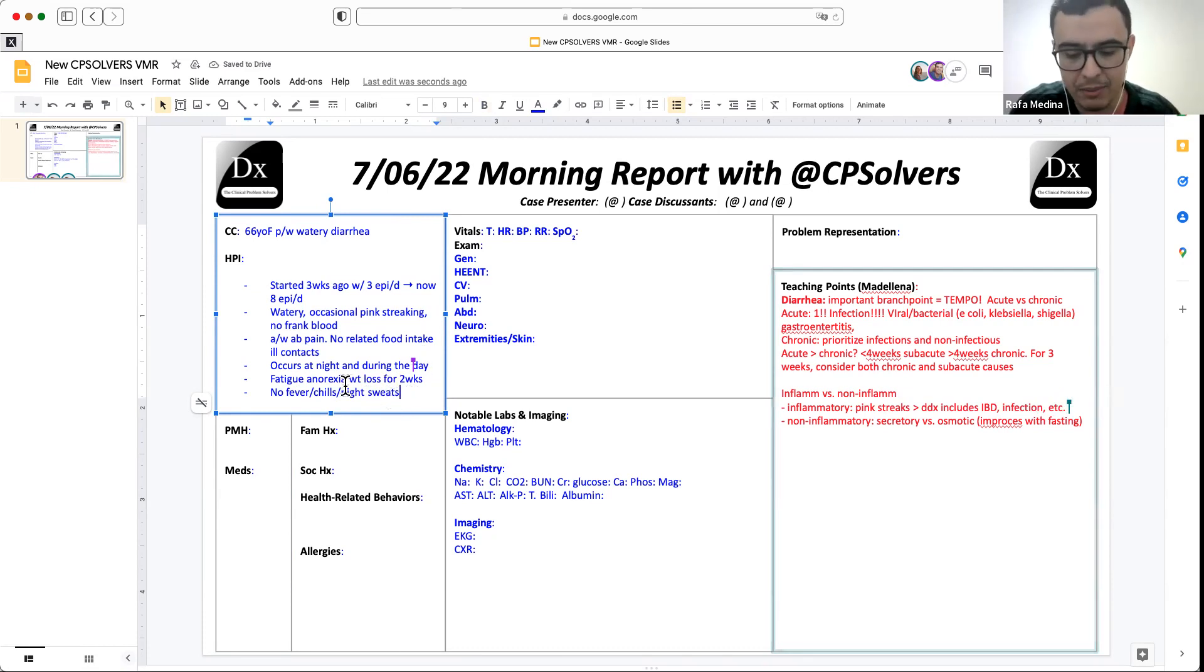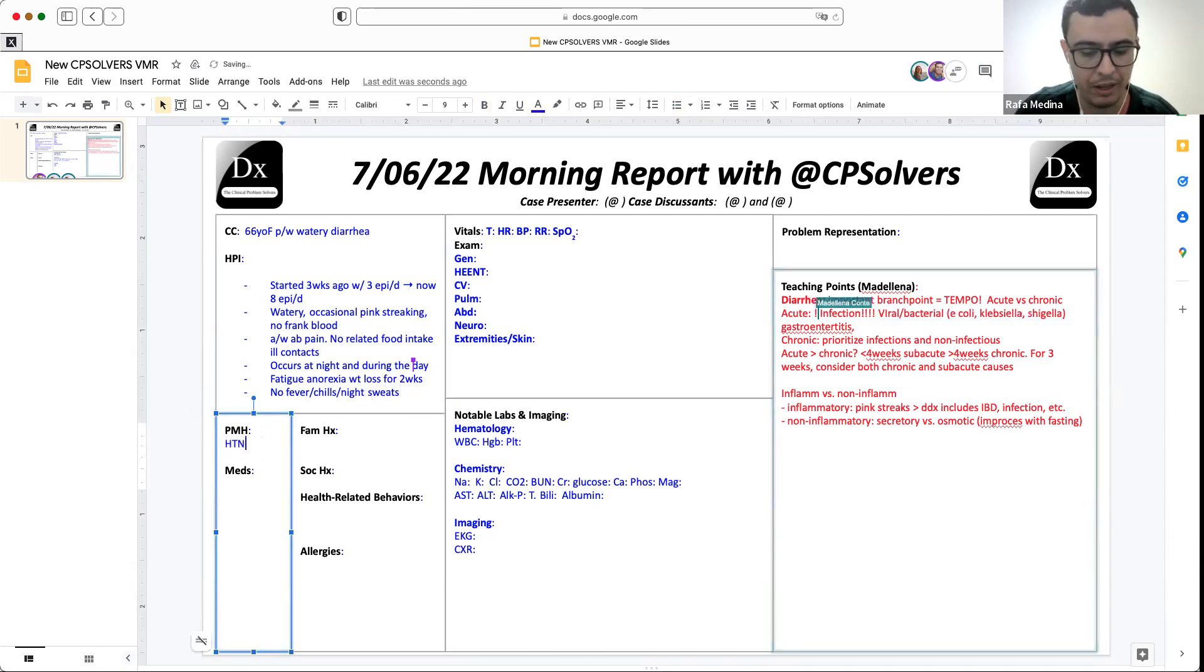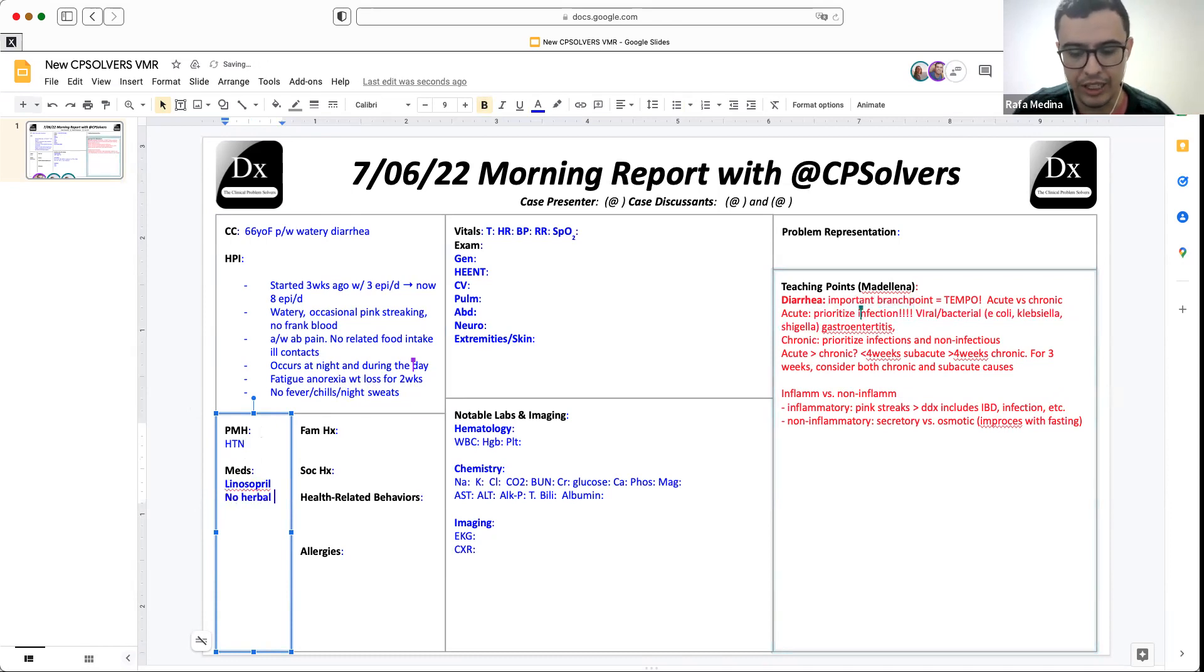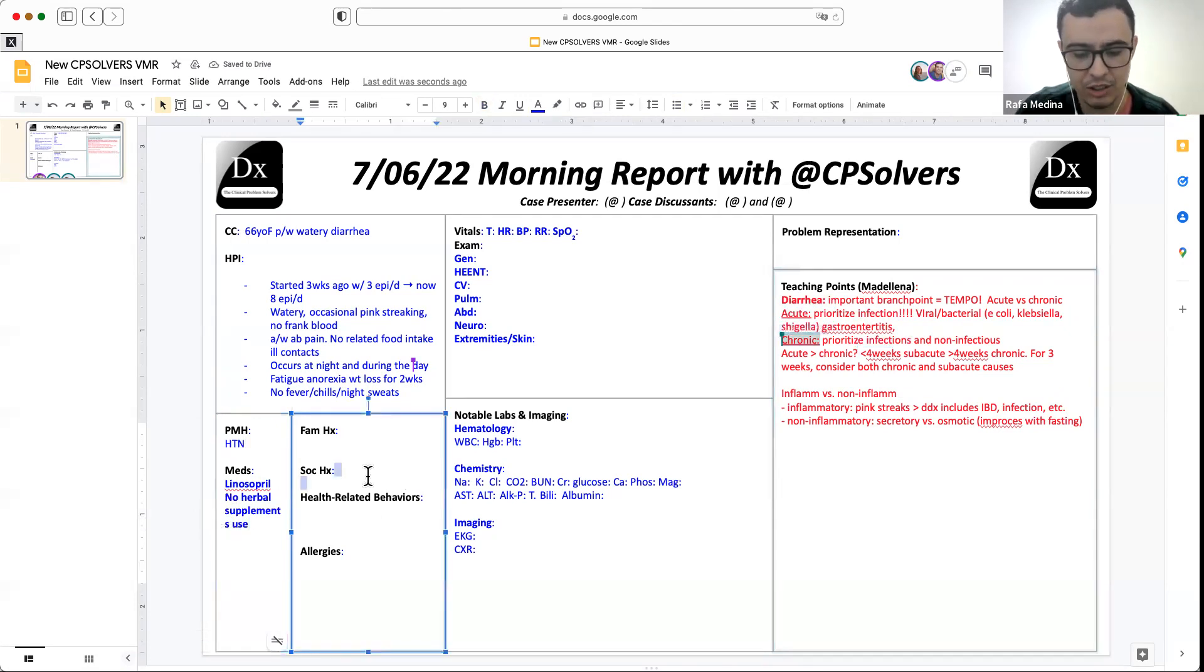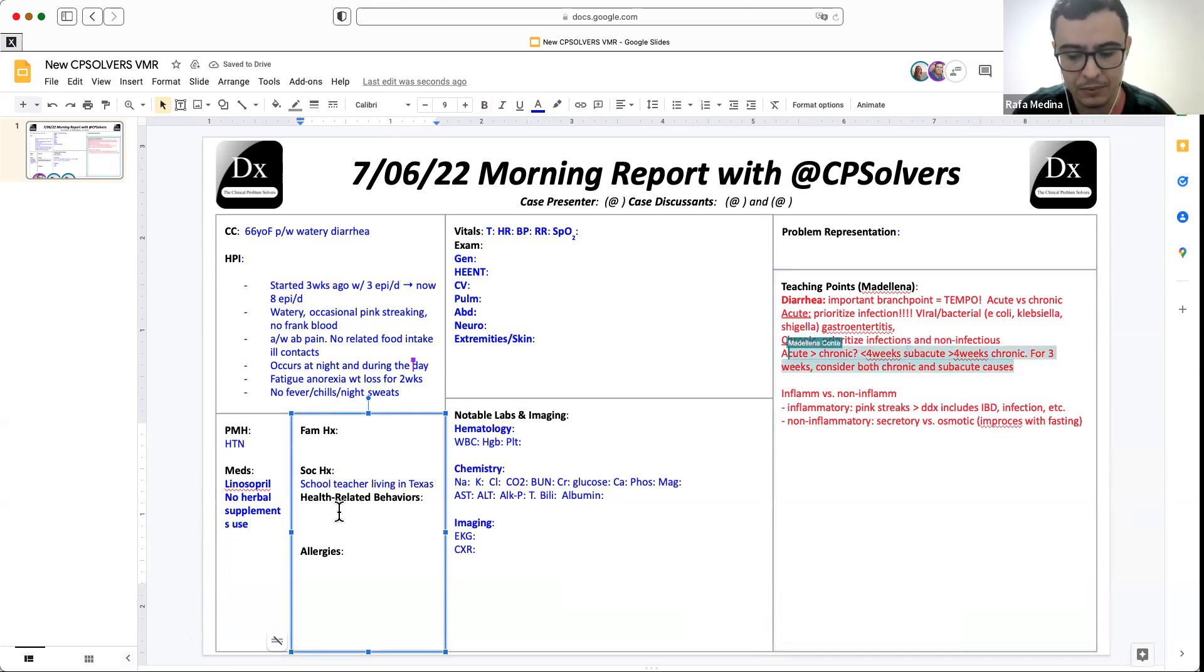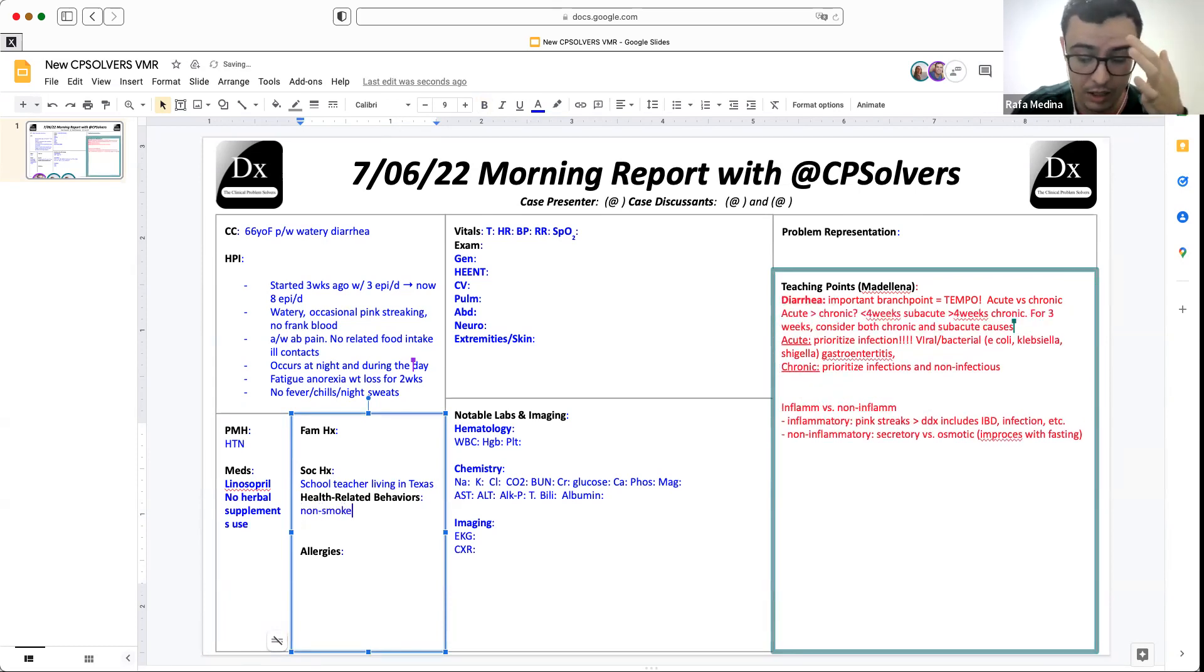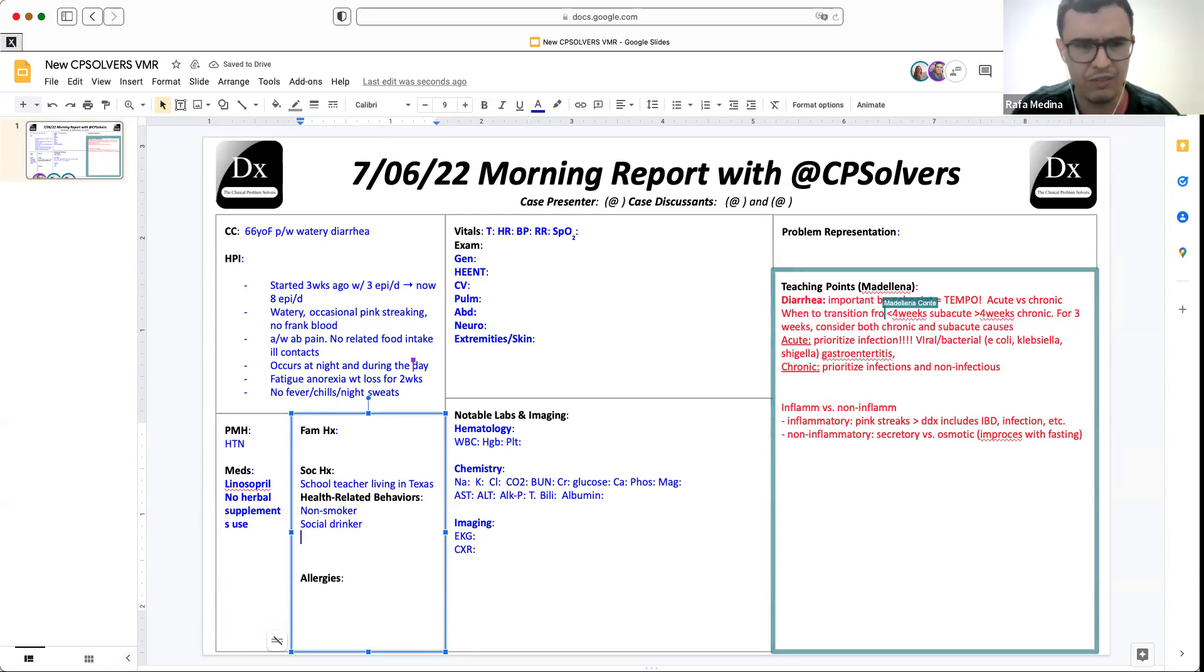When it comes to the past medical history, this patient has hypertension. She's on lisinopril 20 milligrams. She denies using over-the-counter medications or herbal supplements. She lives in Texas, urban Texas, no travel history. She's a school teacher. She had this last sexual encounter months prior. It was unprotected. She doesn't smoke. She drinks socially. There is no drug use and no gum or Truvada use.